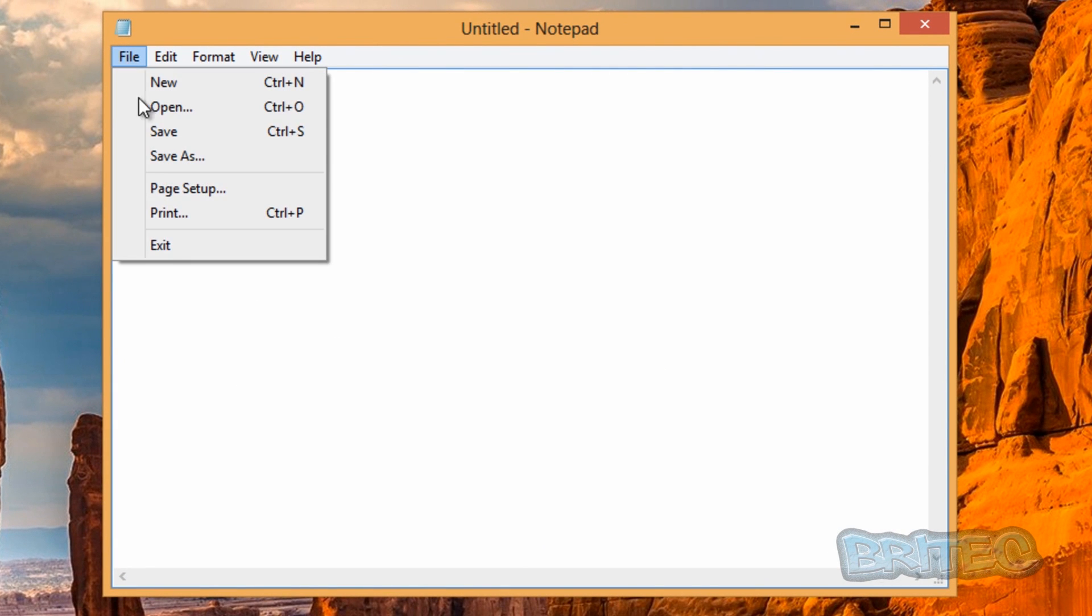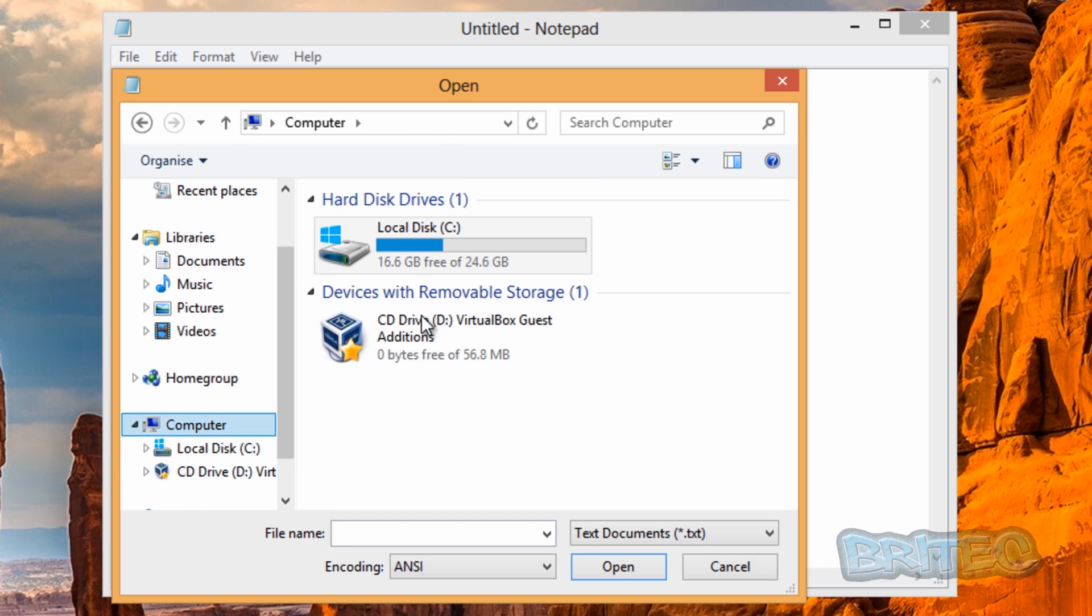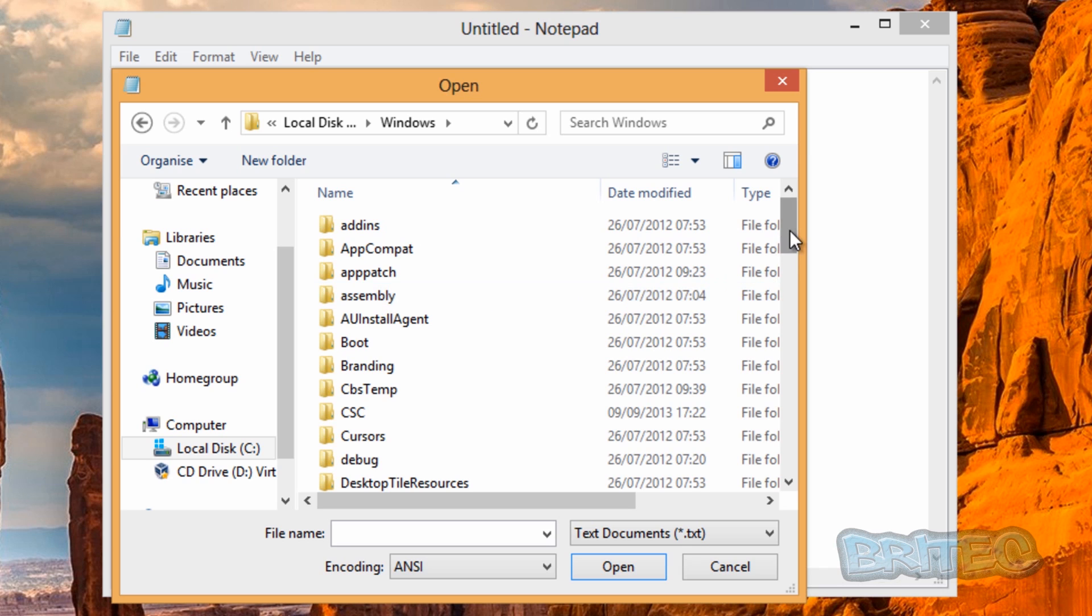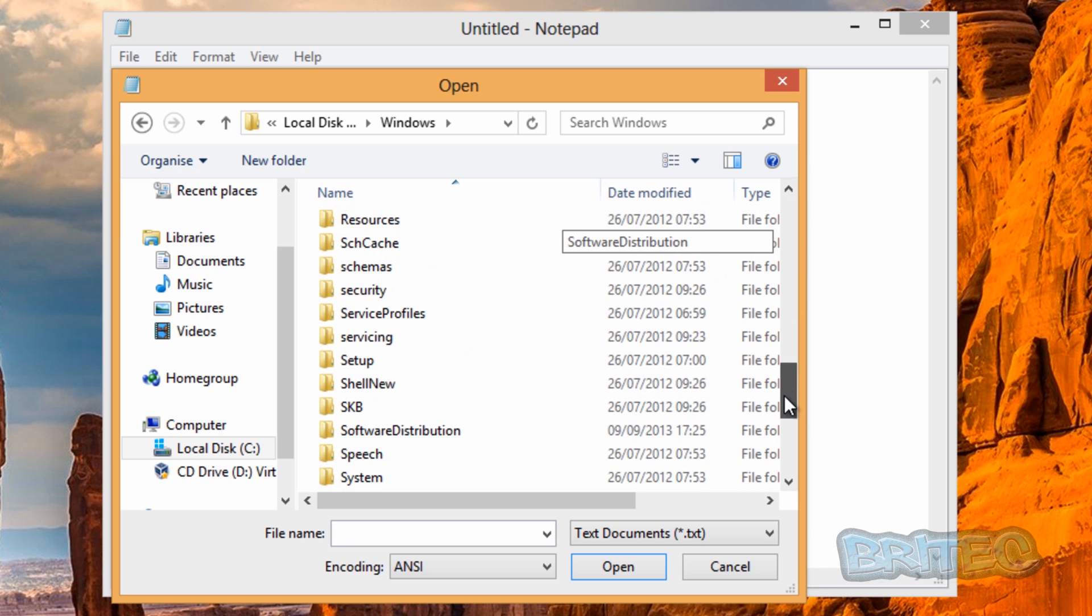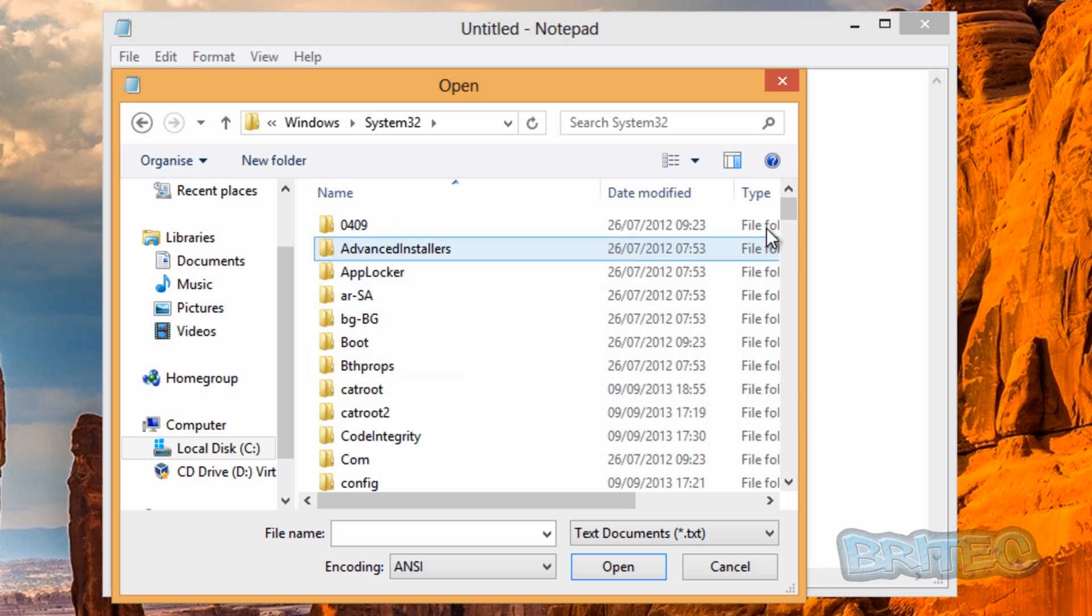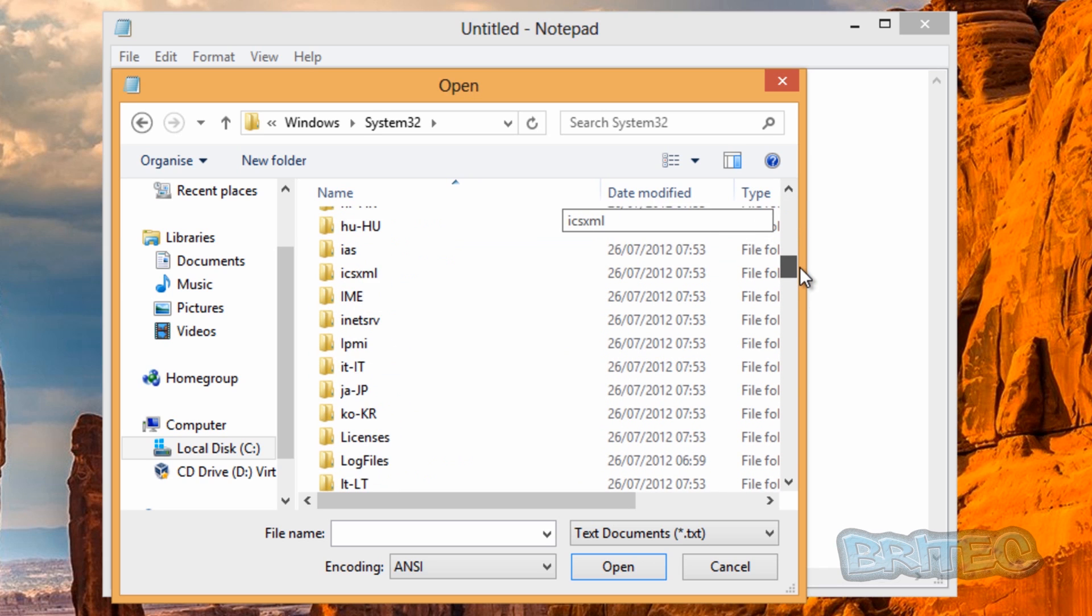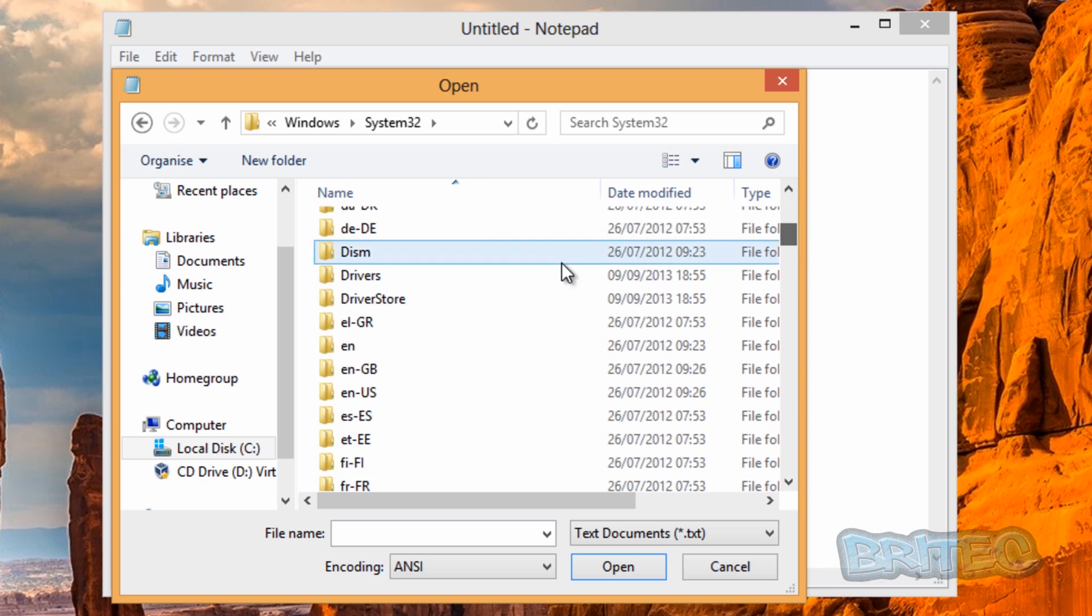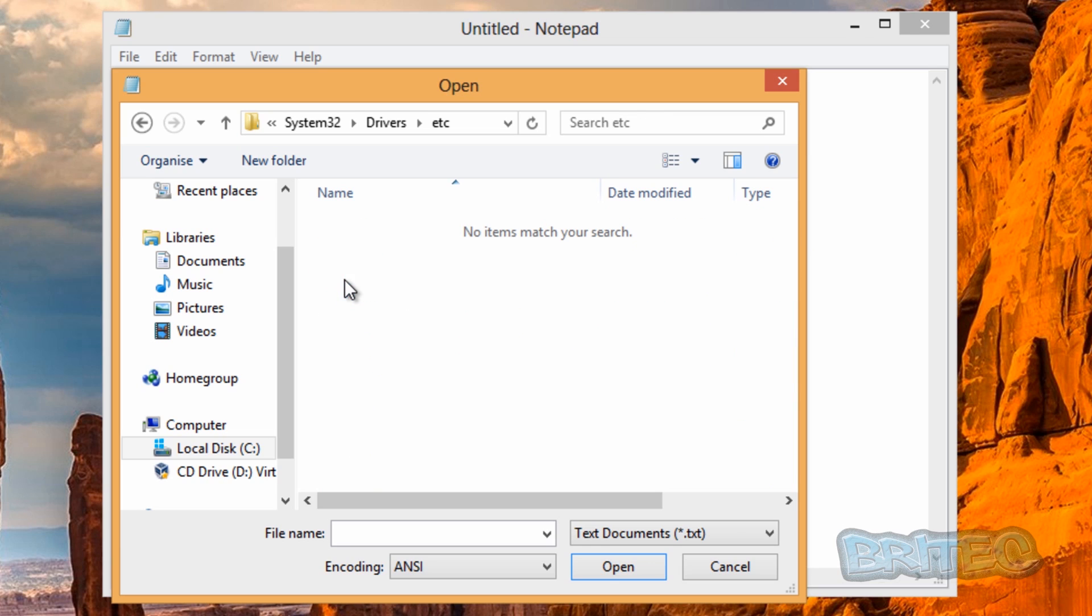Then we're going to go File, Open, and you can see we're in this location already, but I'm going to show you how to get there. Go Computer, C drive, Windows, and we're going to go System32, then Drivers, then etc, and inside here you should see your hosts file.